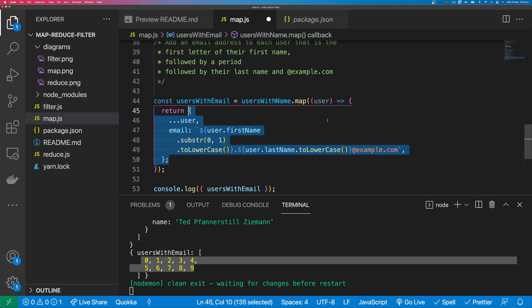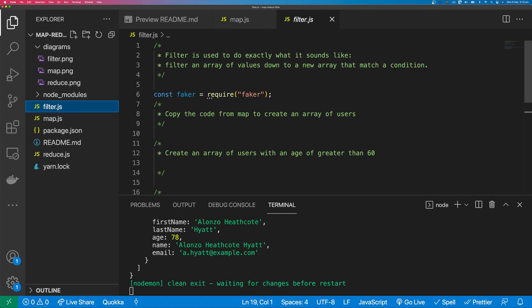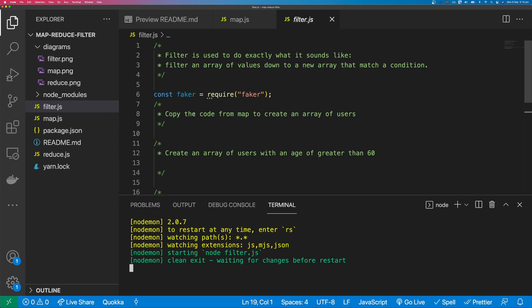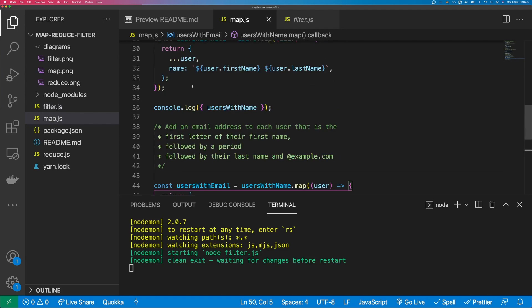So let's move on to Filter. Filter is used to do exactly what it sounds like — filter an array of values down to a new array that matches a condition. Running yarn filter, we see the filter diagram: we start with an original array, iterate through each item, test whether it matches a condition, and if it does, it gets appended to the new array; otherwise it's omitted.